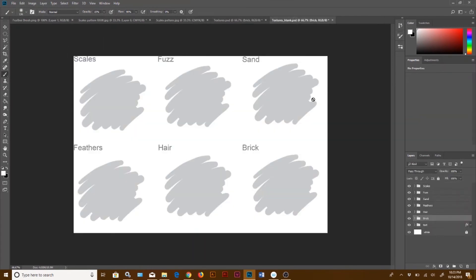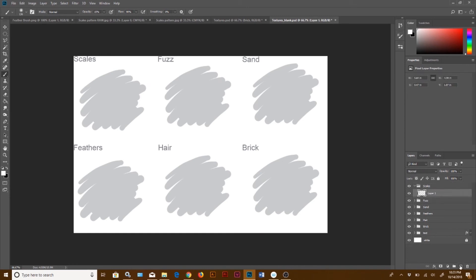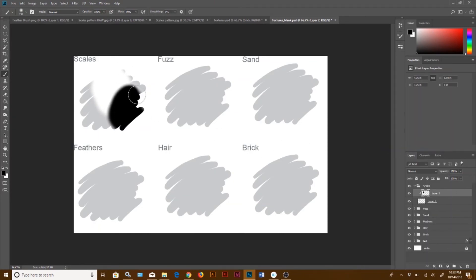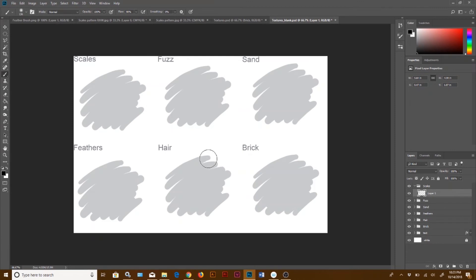Next up is the textures worksheet. This works very similarly to the material balls — you'll just make a new layer, right-click to create clipping masks, and they will stay within those swatches. You're going to have a couple requirements: you're going to need a custom brush and a custom pattern.